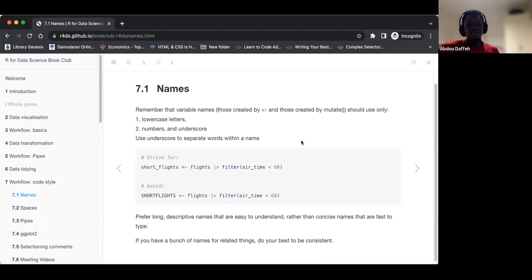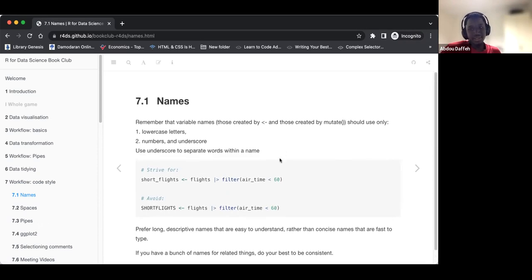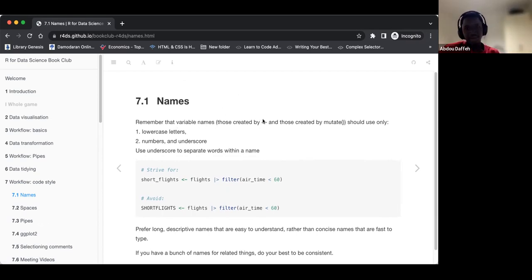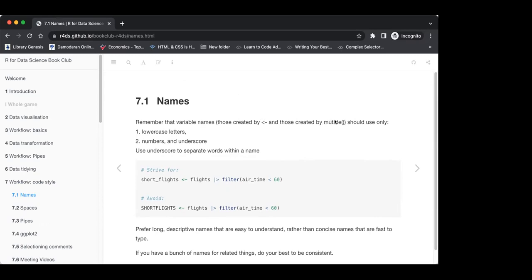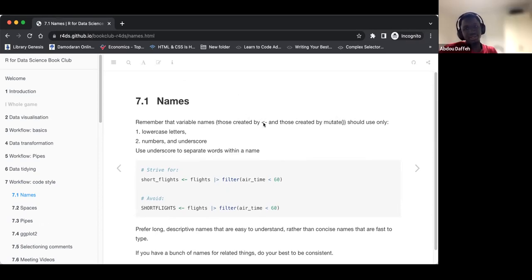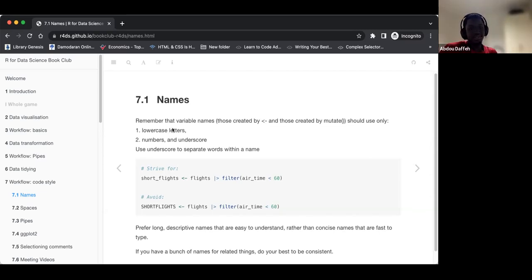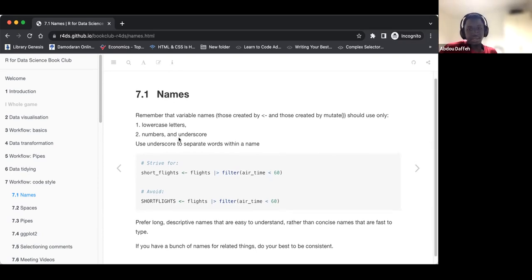The first section of the chapter looks at names. I think we have already covered naming before. But basically, it's reminding us that we should use the assignment symbol instead of the equal sign. The variable name we create using the assignment symbol should use lowercase letters, numbers, and underscores. We can also use underscores to separate elements in our name.